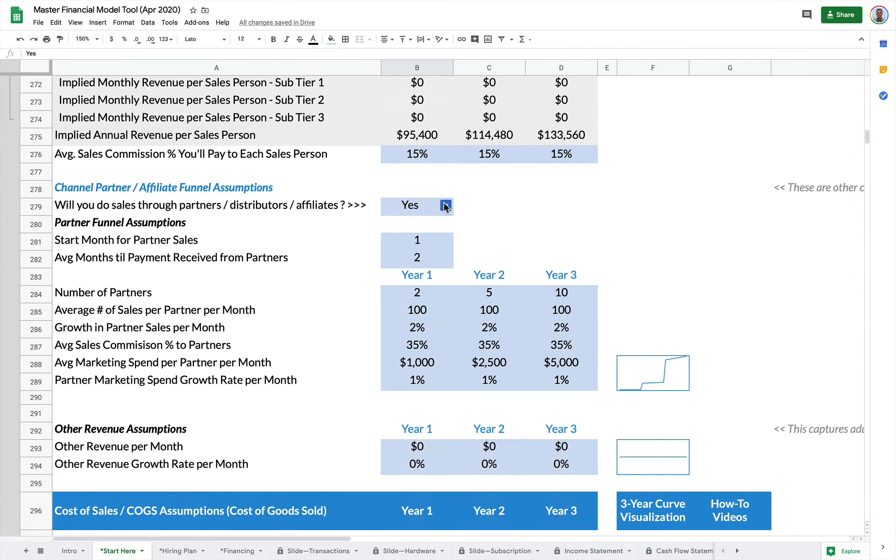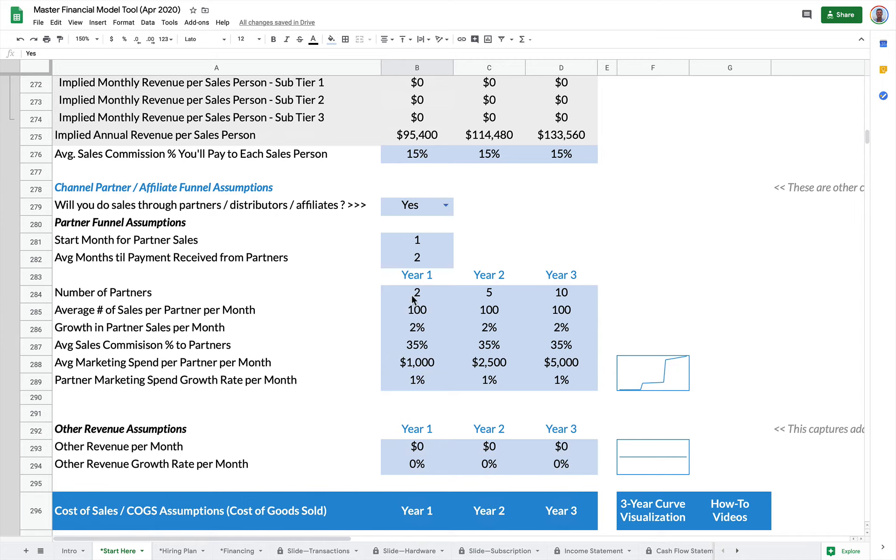The last one is your channel partners. This could be affiliates, this could be resellers, this could be big box retailers if you're doing physical devices or products. This allows you to have relationships with other companies who are reselling for you and they become a channel and they become a source of revenue.